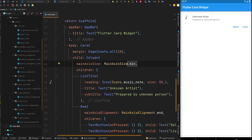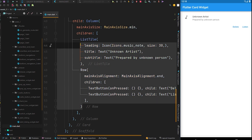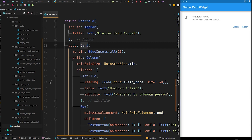To overcome this, we will set mainAxisSize to MainAxisSize.min, which means the height of the column will be according to the combined height of its children, and the incoming height from the parent is ignored. This means the column will get only the size needed for its children, and the incoming height from the parent widget which is the Card will be ignored.